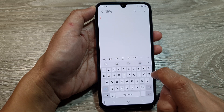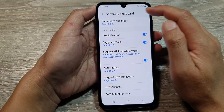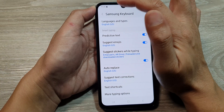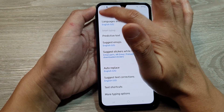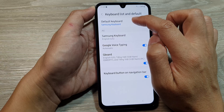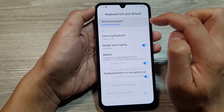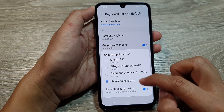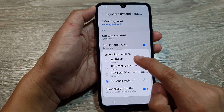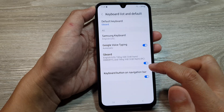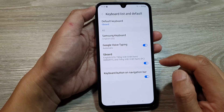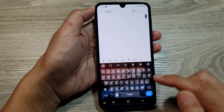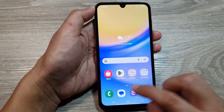On the Samsung Keyboard there is a settings icon. If I tap on that, it will bring me to Samsung Keyboard settings. Tap on the back key, then choose Default Keyboard. This time I'll set it to Gboard.